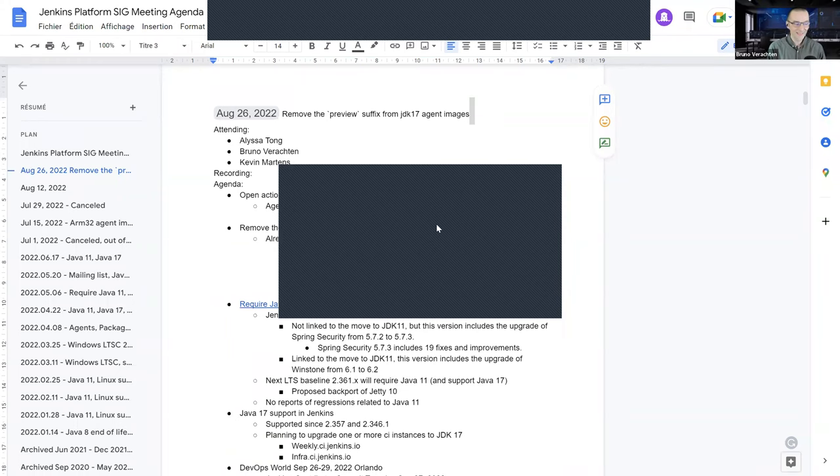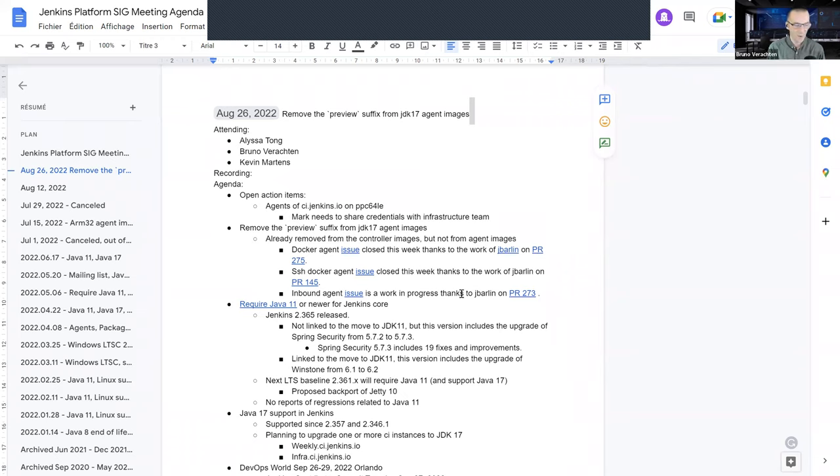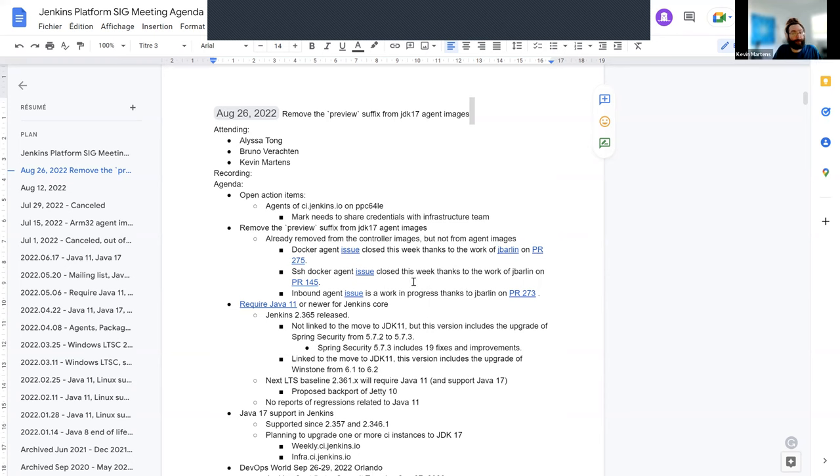Hello, everyone. This is Jenkins Platform SIG meeting for August 26, 2022. Welcome, Kevin, Alissa, and everyone. Today, we have a small agenda.